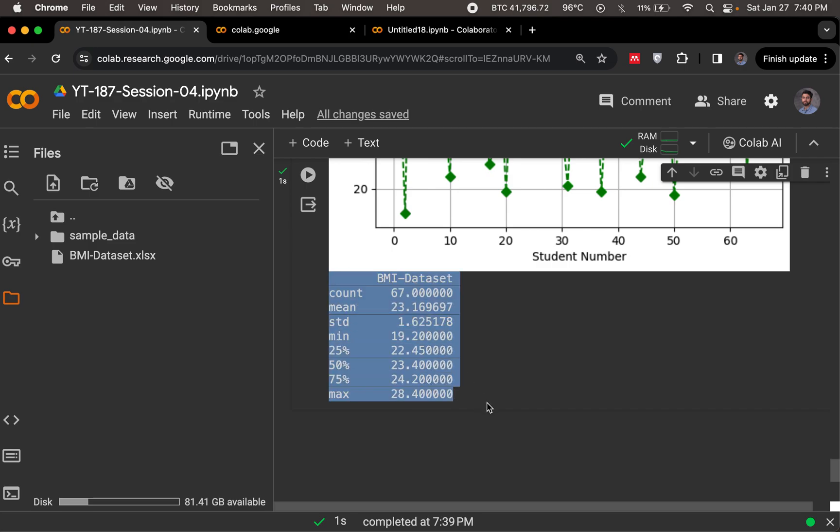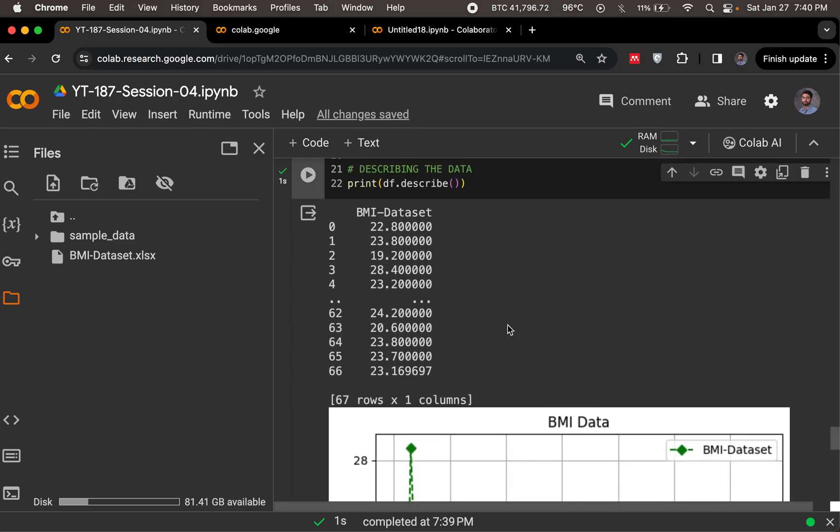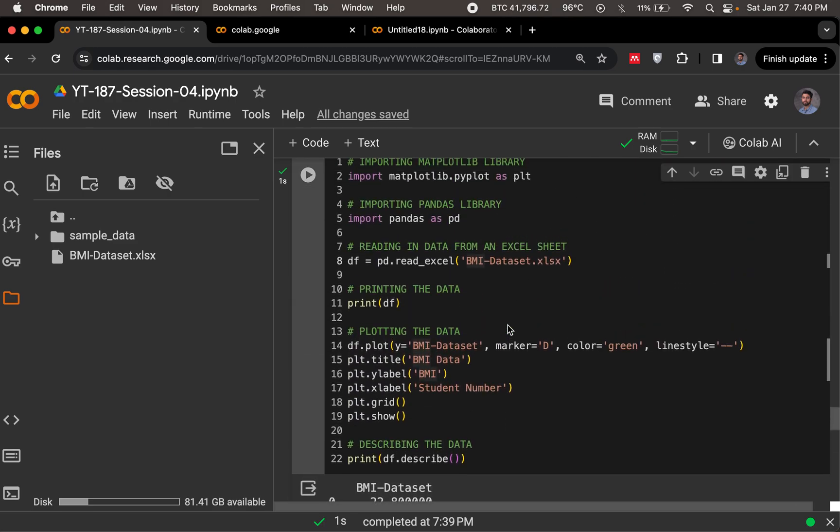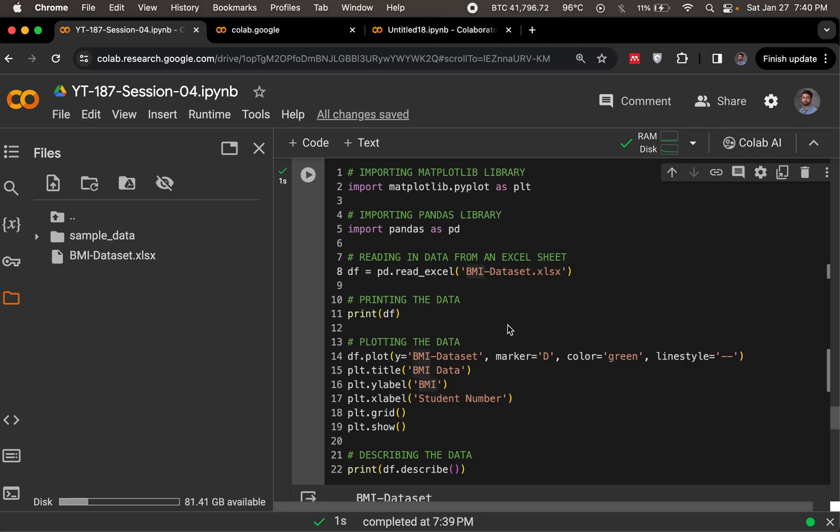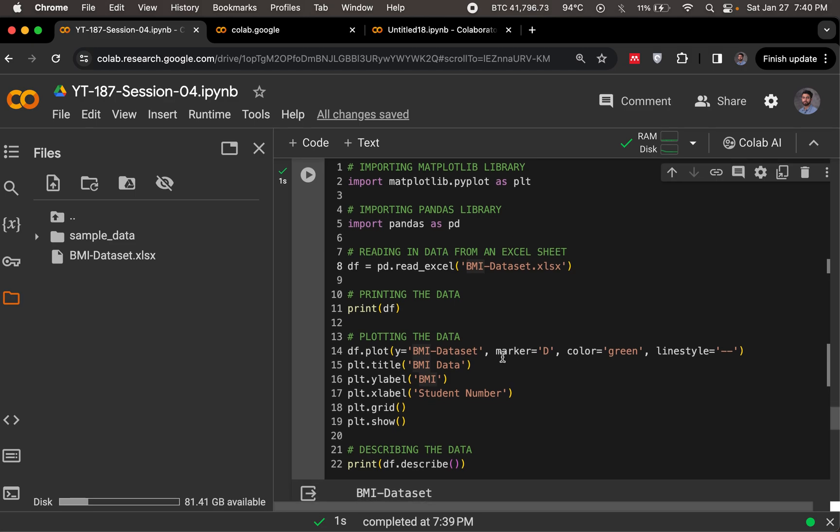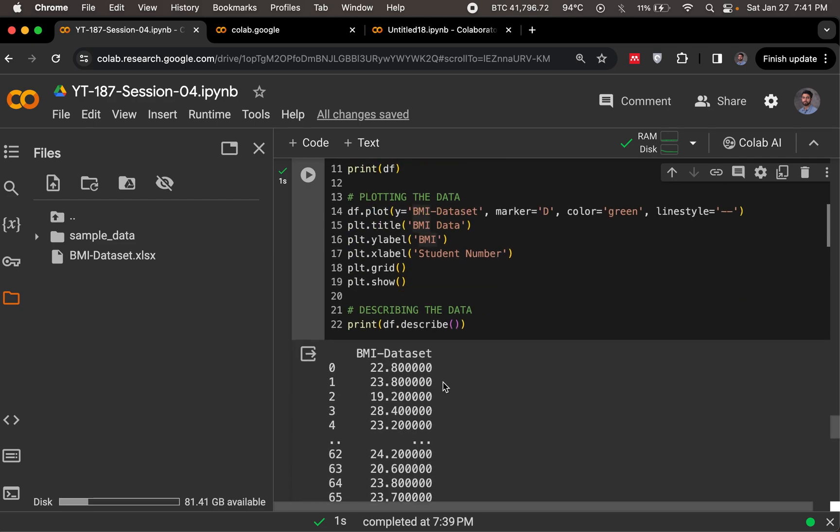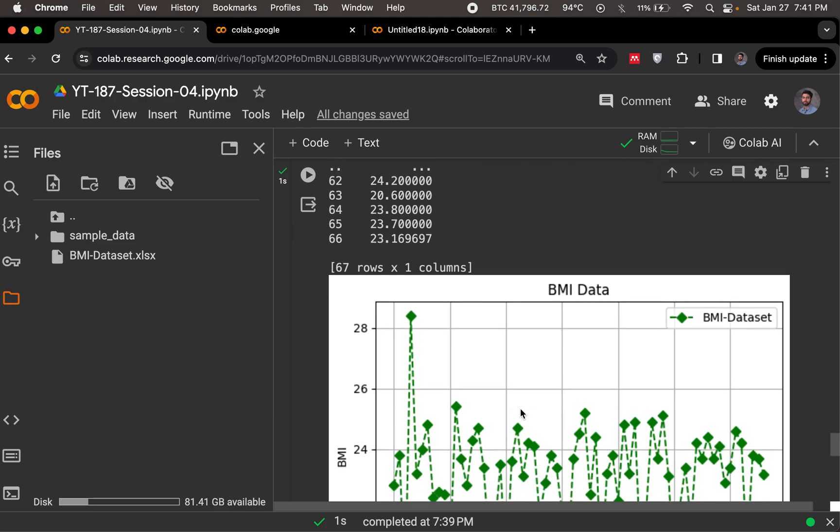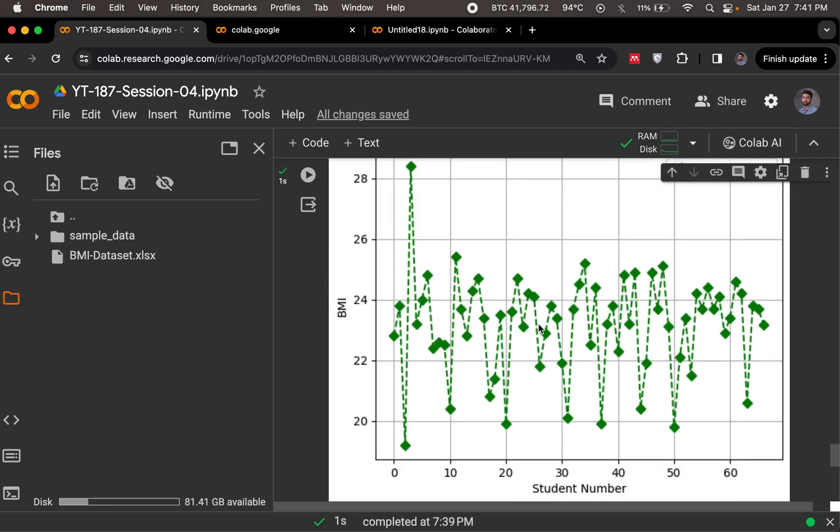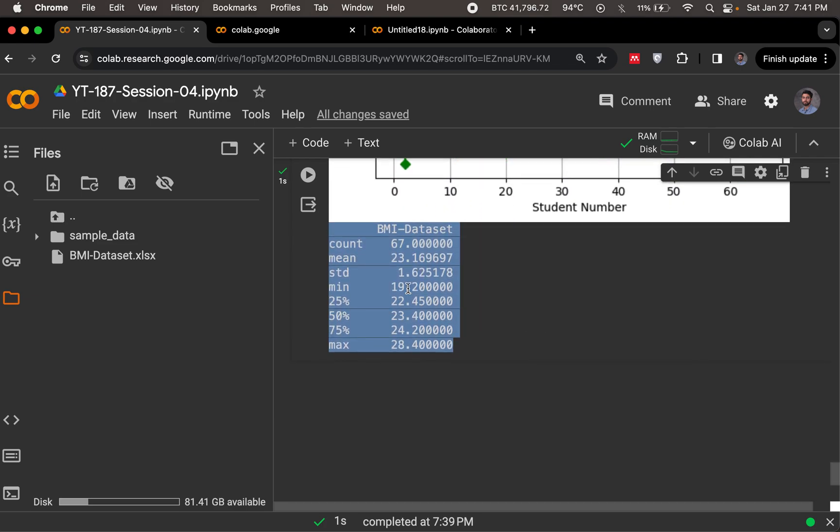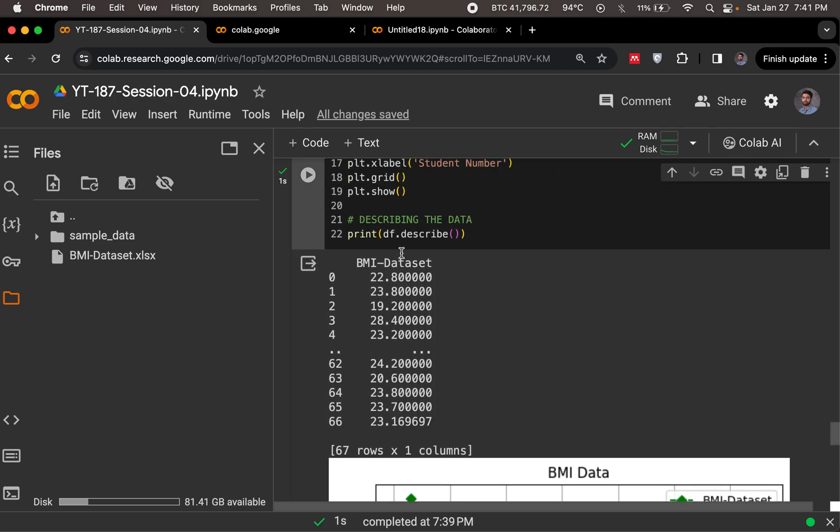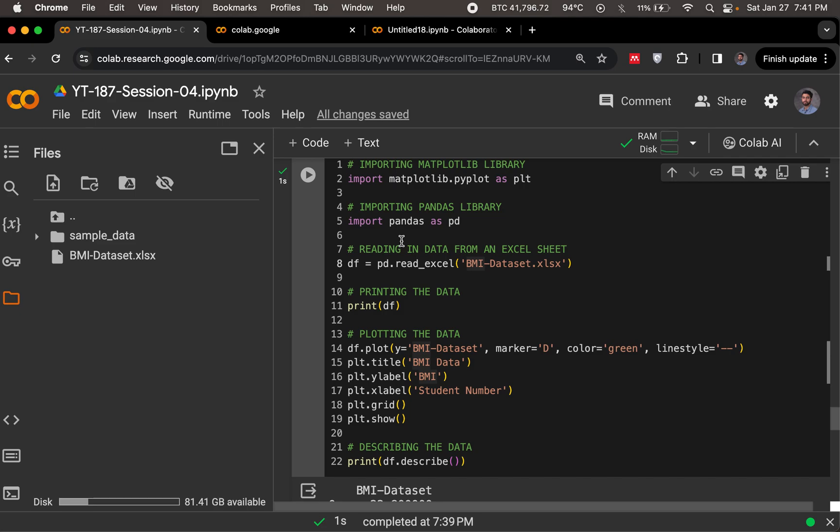And here we have this specific code to essentially load our Excel file in Colab, print what it looks like, plot what it is, and then describe it with the describe functionality.